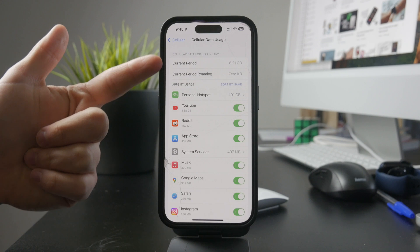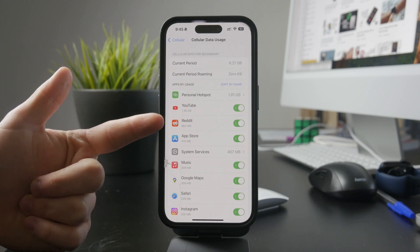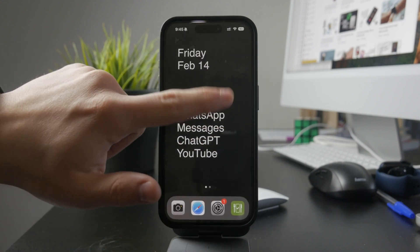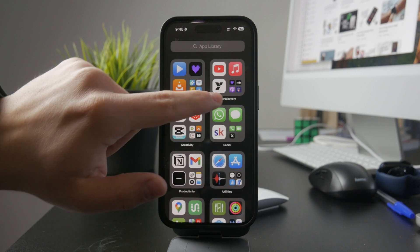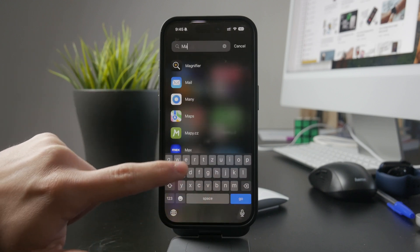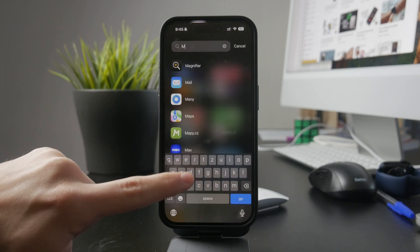If you want even more detailed tracking, third-party apps like My Data Manager allow you to set up data plans for Wi-Fi, cellular, and even roaming, giving you full control over your usage.